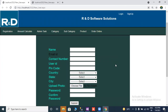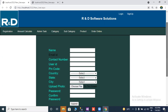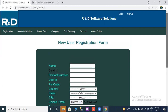Hello everyone, welcome to Research and Development Software Solution, where we will learn how to create a registration page in ASP.NET using SQL Server in an entire architecture. Okay, let us start.